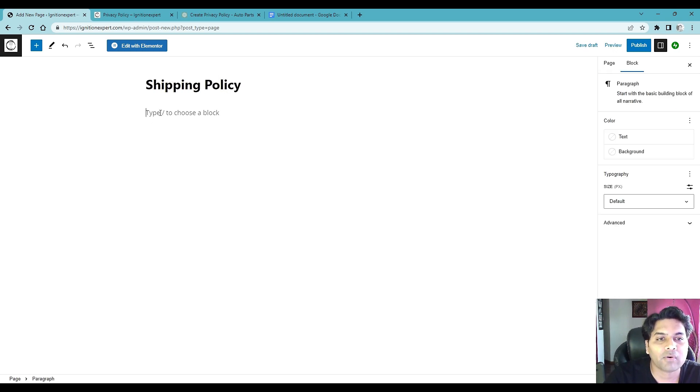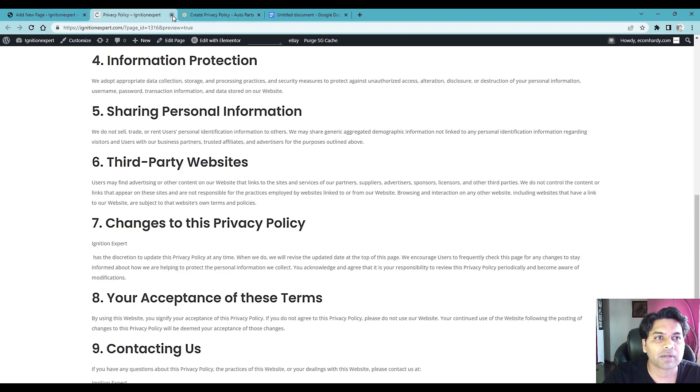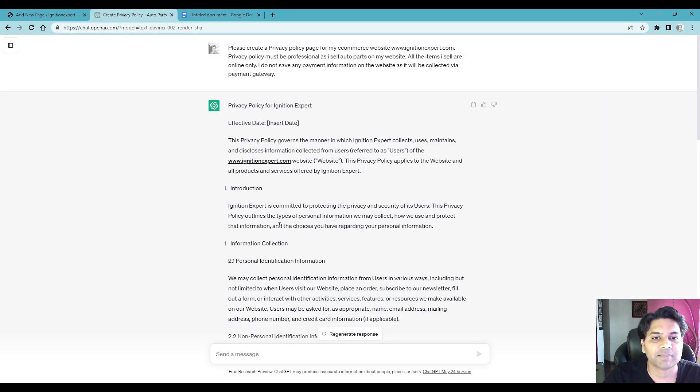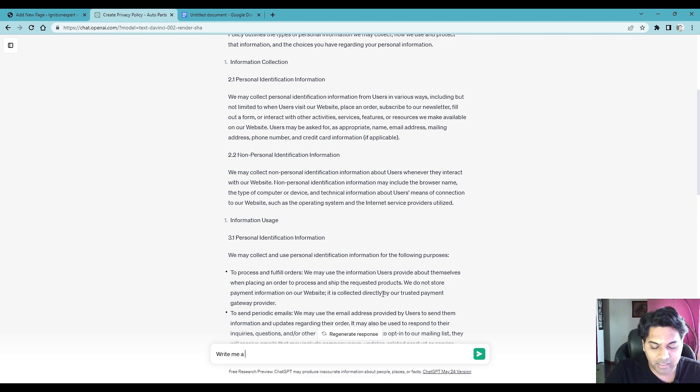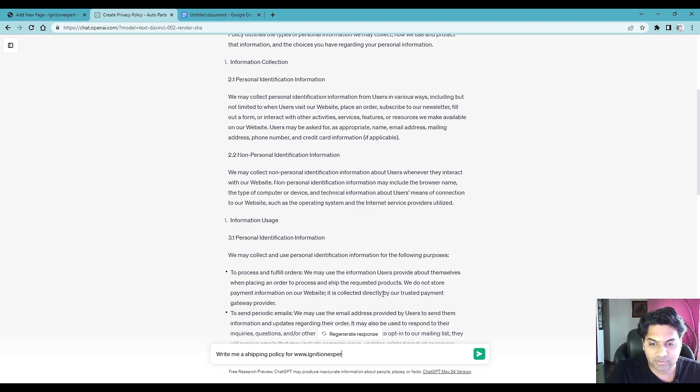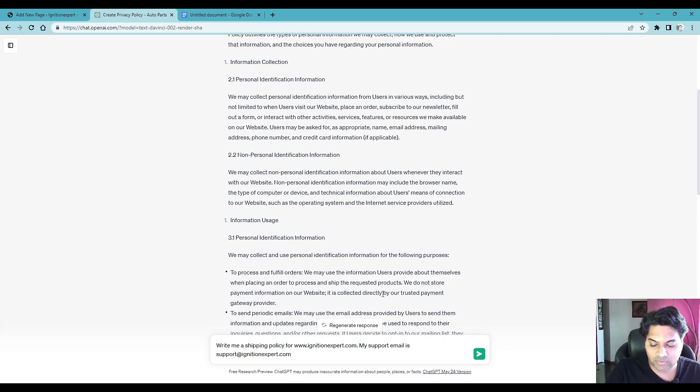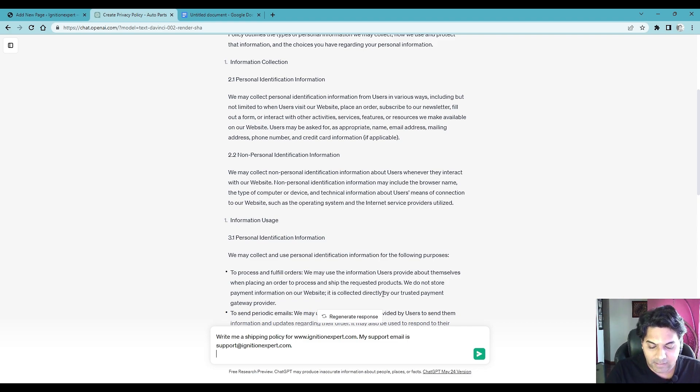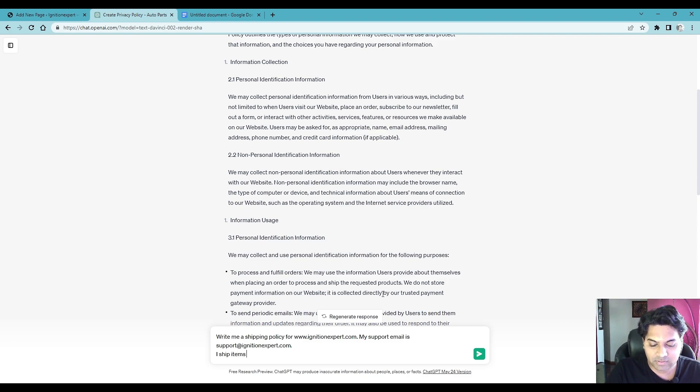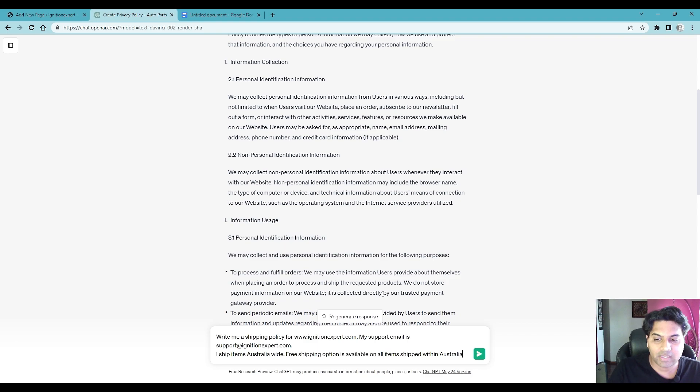Okay so what I do is simply add new and here I would write shipping policy. Okay now here we have to write down the shipping policy. So go to, let me close this one, go to ChatGPT and now write a prompt to ChatGPT. Okay write me a shipping policy for ignitexpert.com my support email is support at ignitexpert.com. Shift enter it will go to the new line, now you write down I ship items Australia wide.